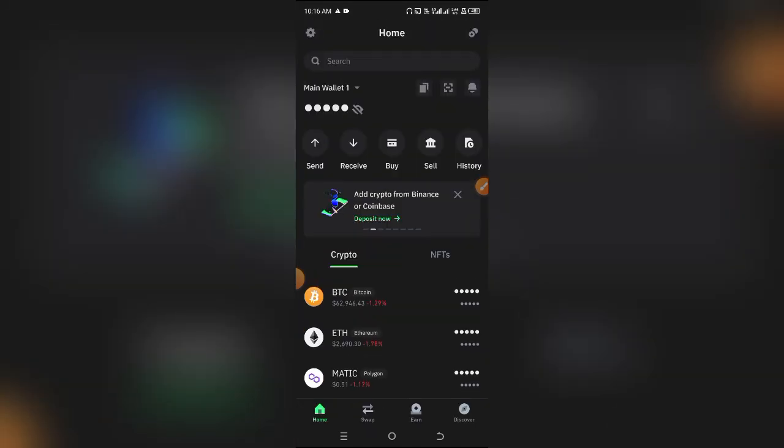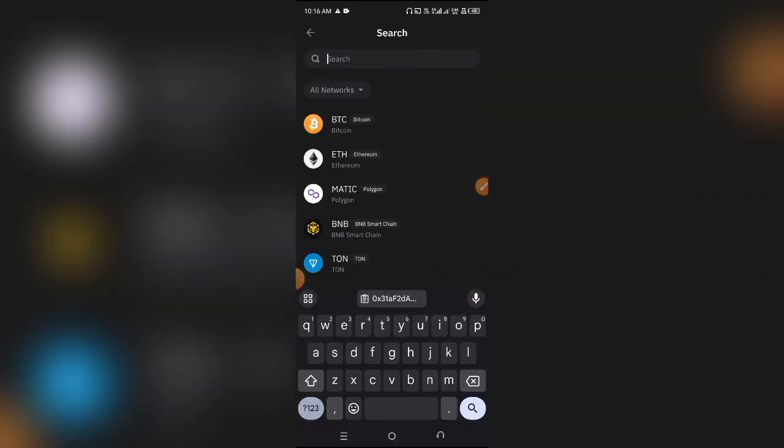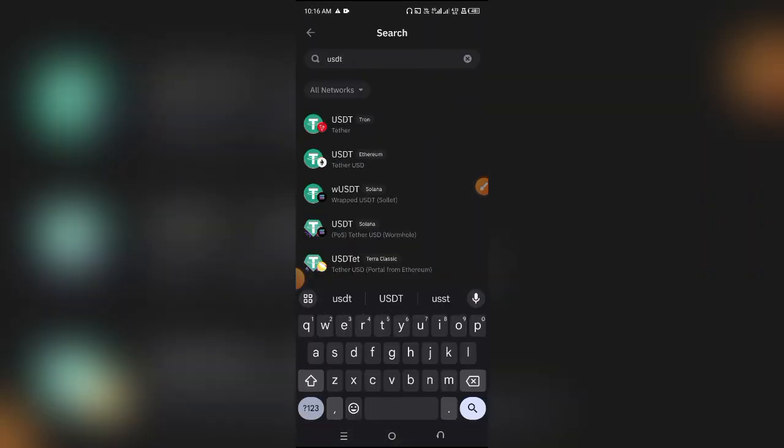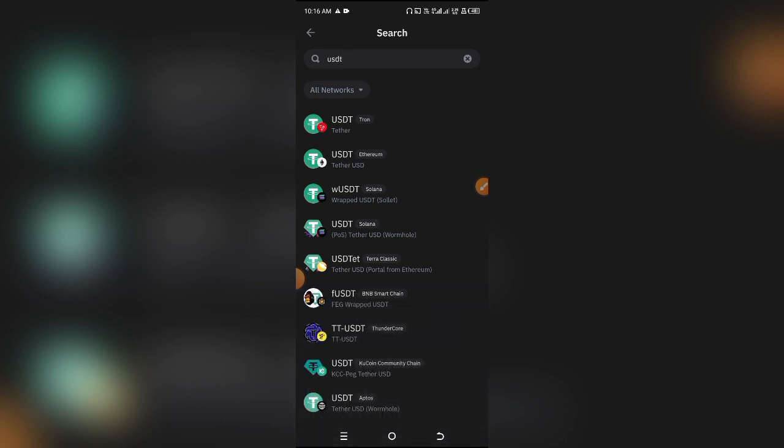Now let me give you another example with USDT. Assuming you want to copy the BEP20 address for USDT, simply click on USDT. You're going to see a ton of different types of USDT, but we are